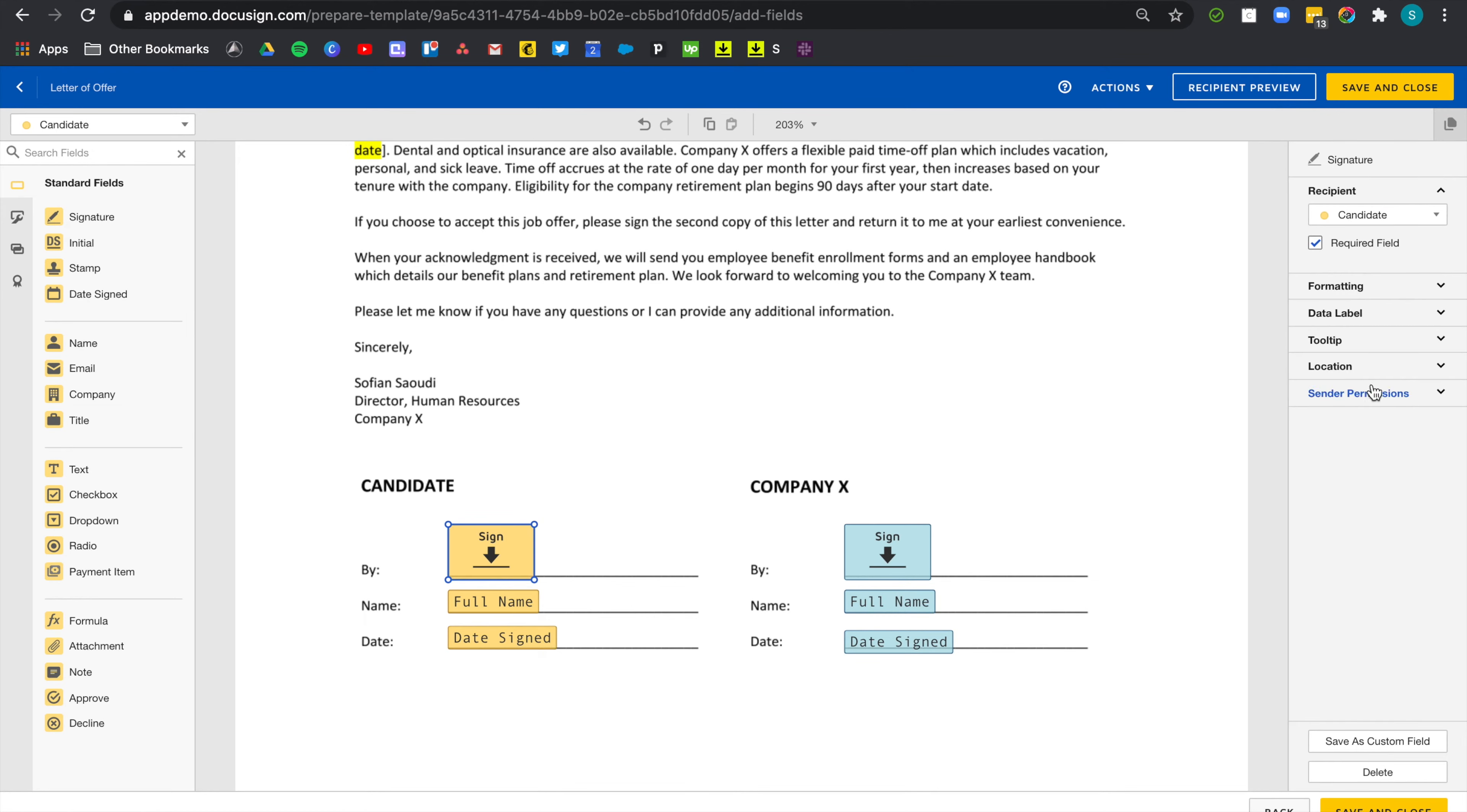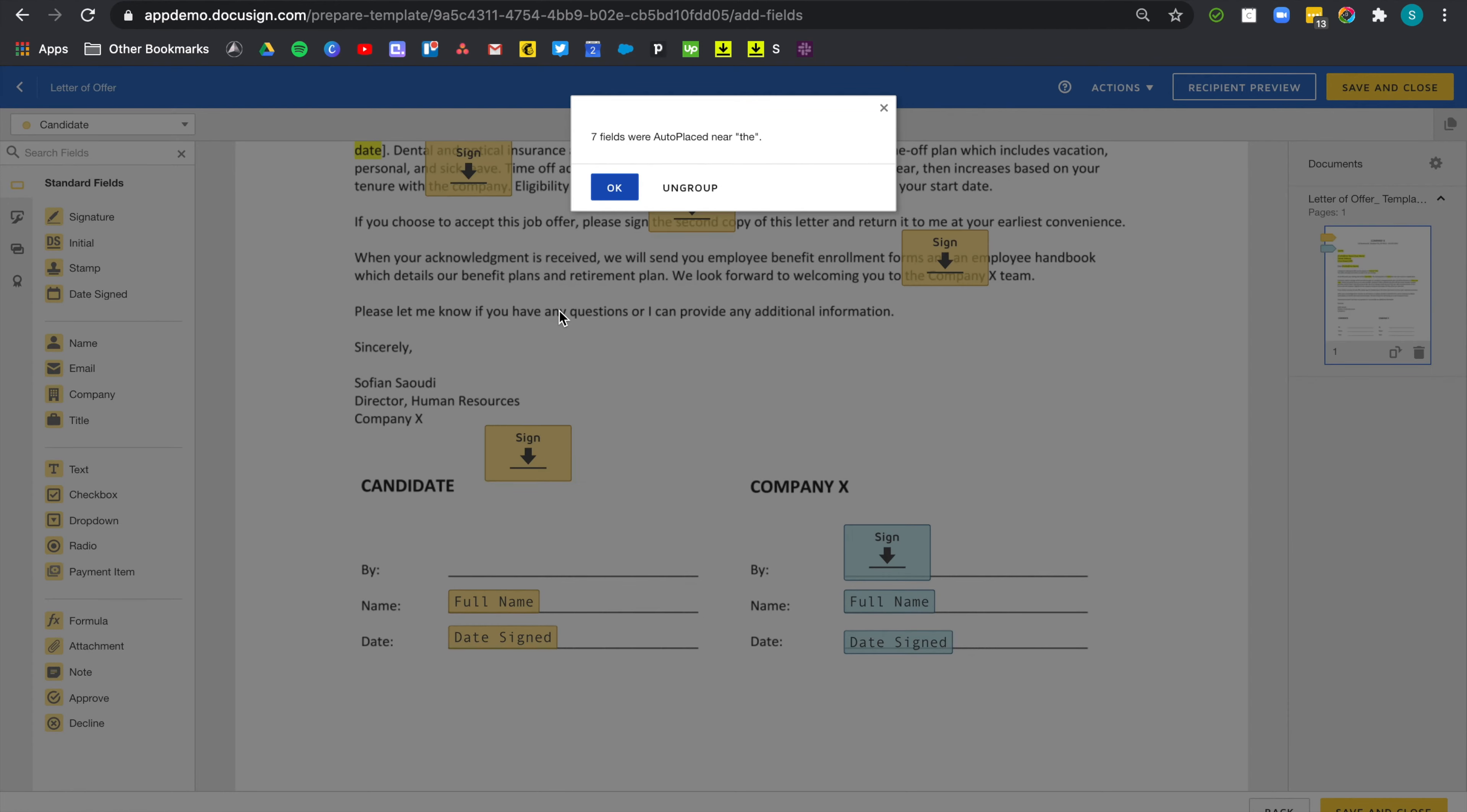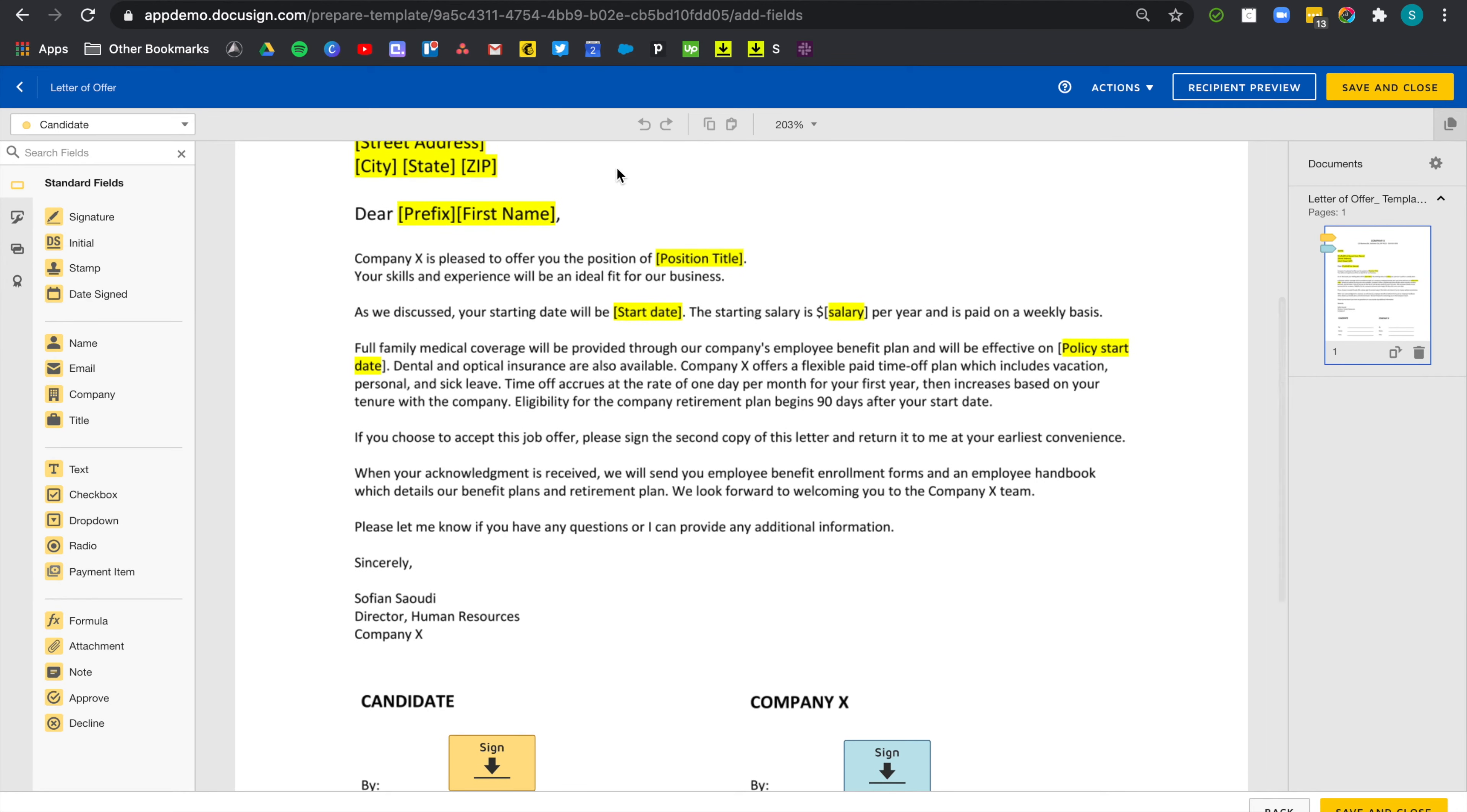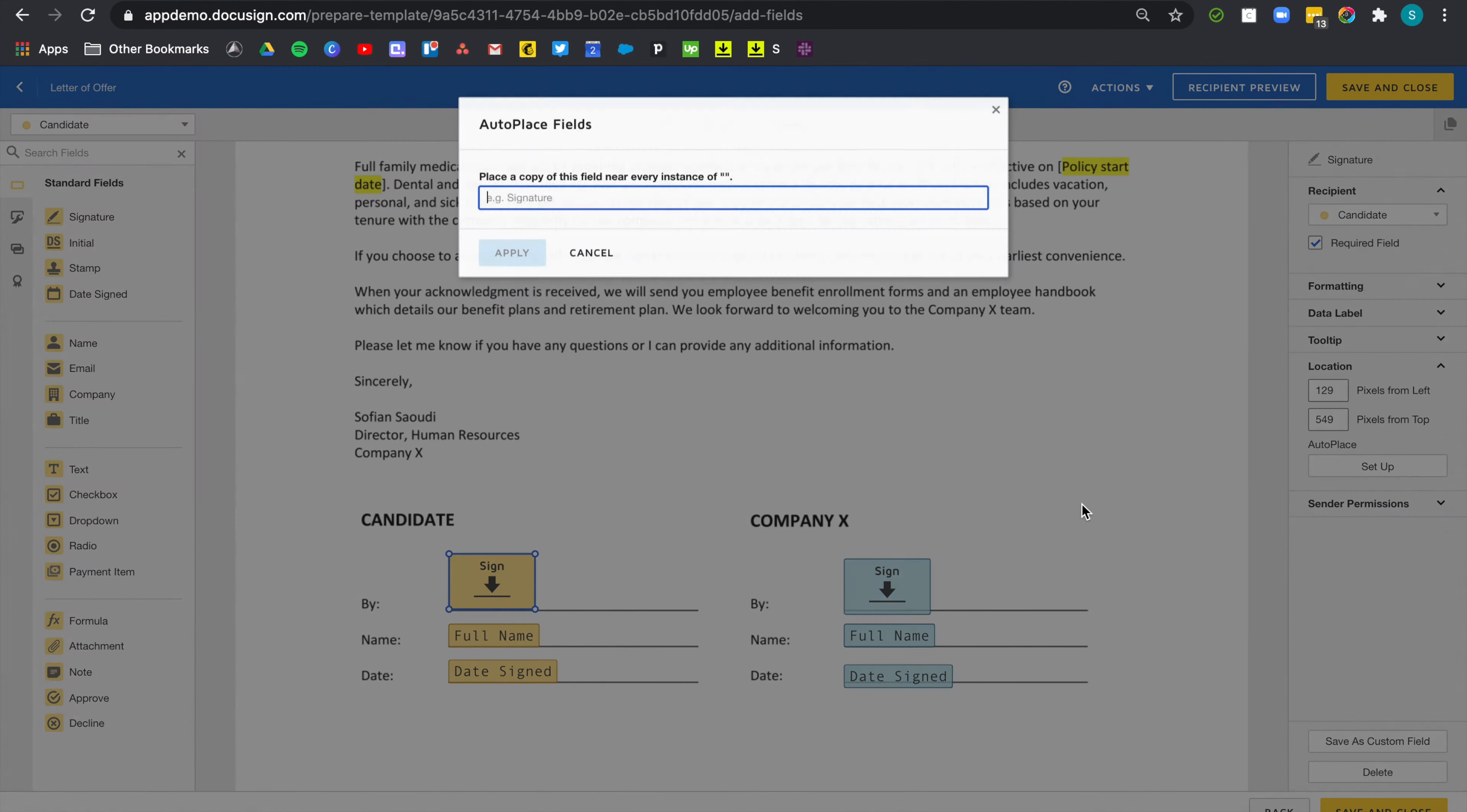To use that feature, just click on a field and go to location and then setup. Now, you need to pick a string of words that's uniquely present on the document. Otherwise, DocuSign will copy that field next to each instance of the word or the string of words that you chose. For example, if we choose the word the, we've got seven fields that were automatically placed. So let's start again using something unique. Let's pick the word handbook, for example. There's no other instance of handbook here, so we can just use that word. Let's go location, setup.